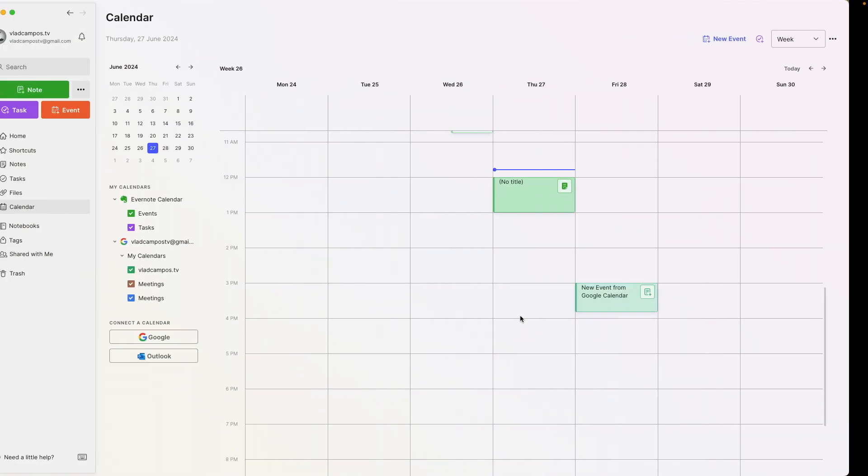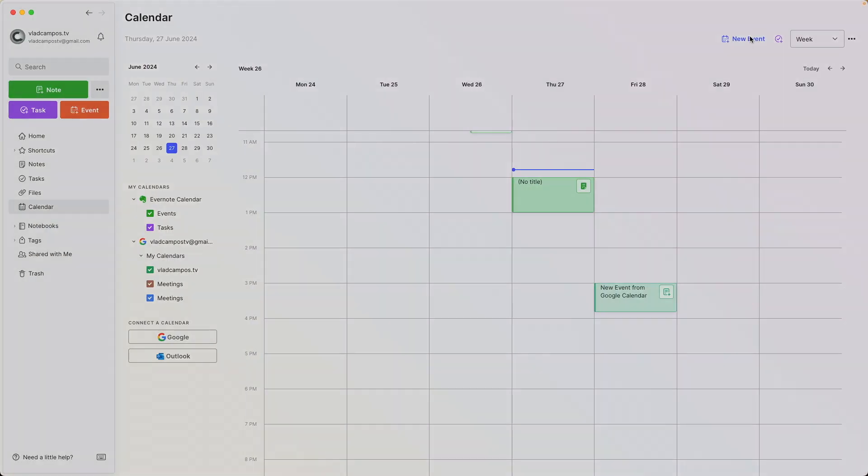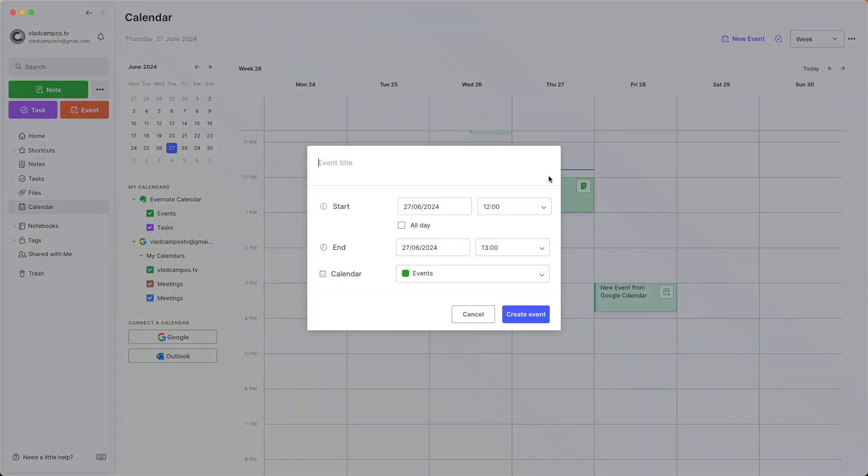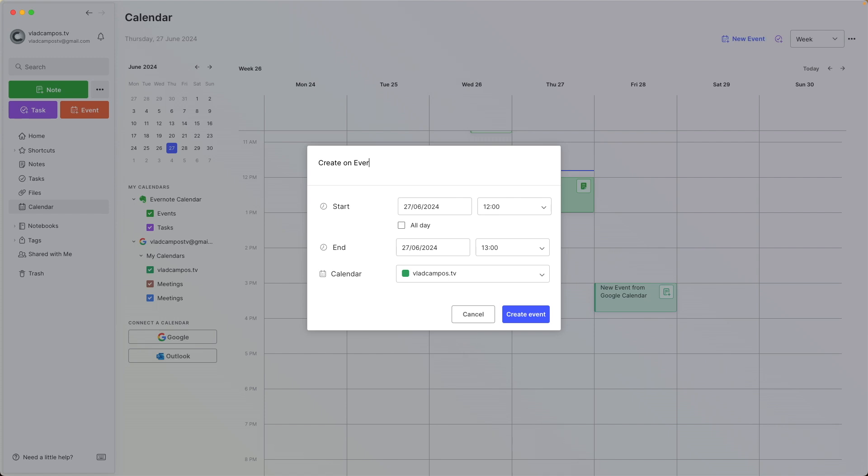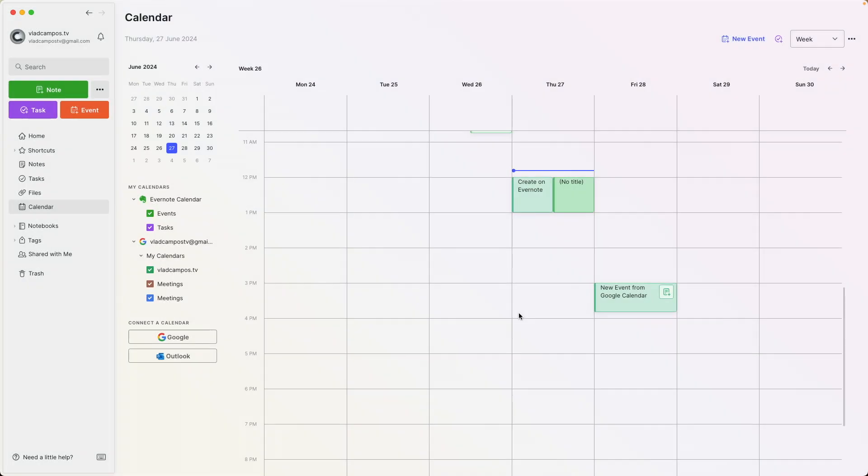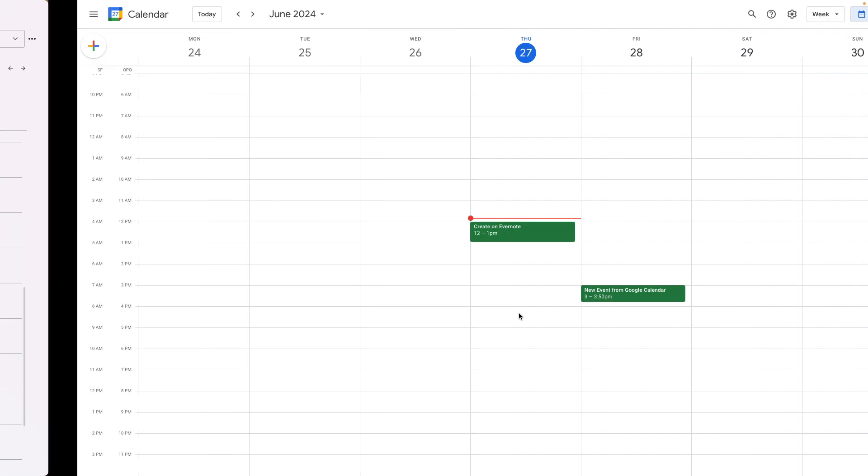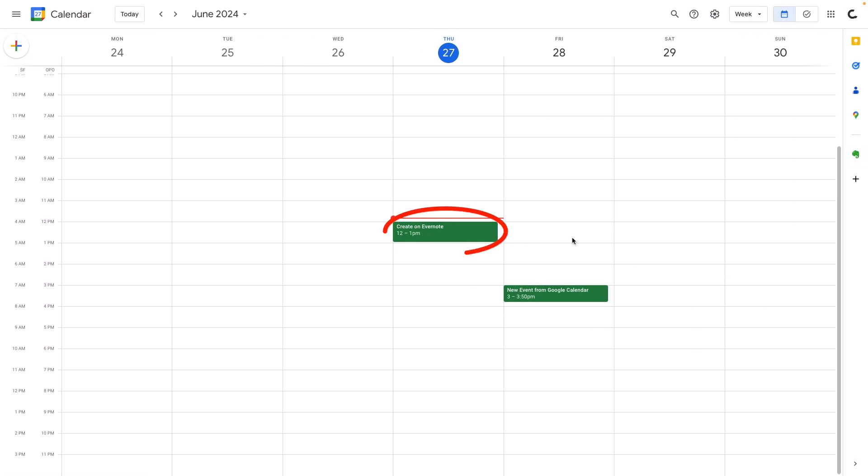But there's one more thing I can do here. I can create an event and select the Google calendar created on Evernote. So let's go to Google calendar. That's pretty cool, right?